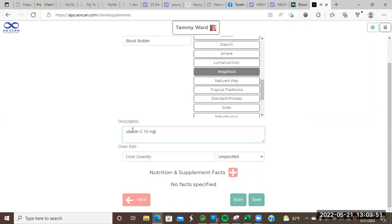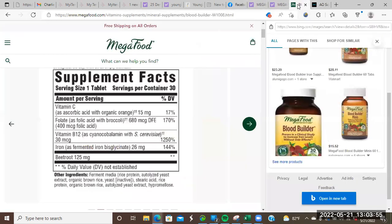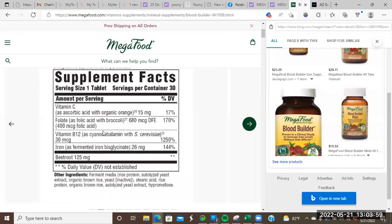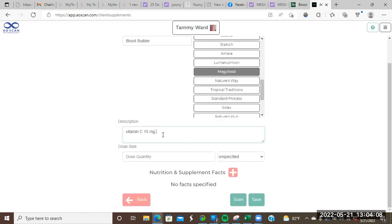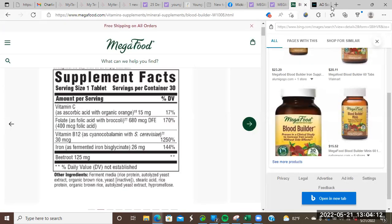And then I'm going to put the next item that's in there. And we're going to have 600 micrograms of folate, and this is broccoli folate. So we're going to put that many micrograms, 680. So 680 micrograms broccoli folate.